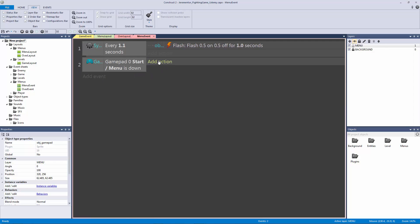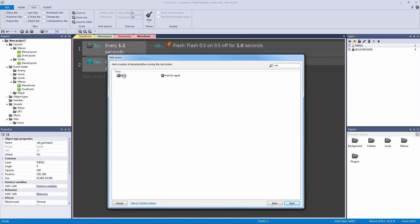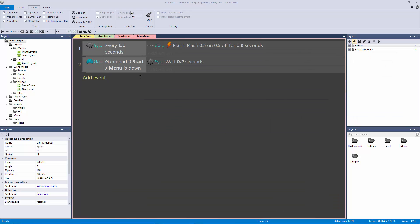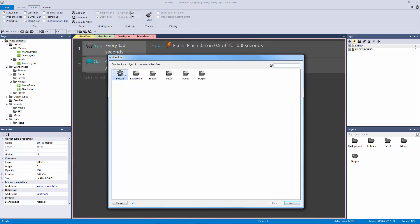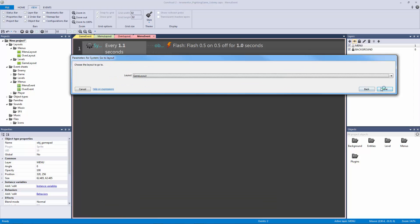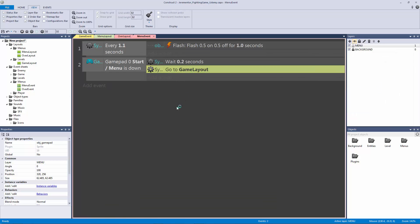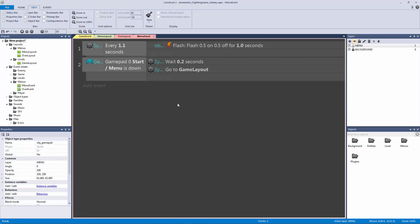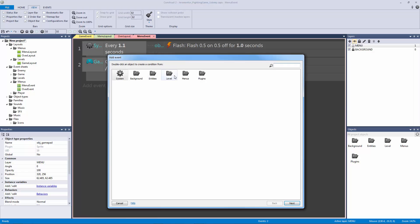Now if the start menu button is down, we're going to do a system wait of 0.2 seconds to give Construct 2 some time to register what we want it to do. In this case we want it to go to our game layout - system go to layout game layout - so it waits and then goes there. The next important part is where the actual animation comes in: we must check to make sure that the gamepad is supported for that computer, browser, or desktop.